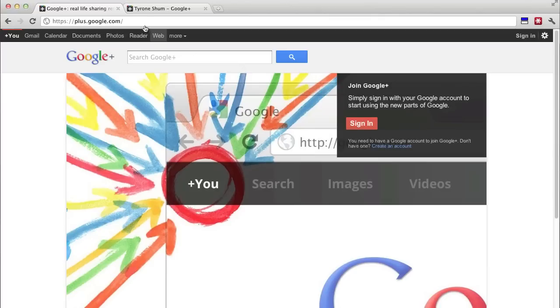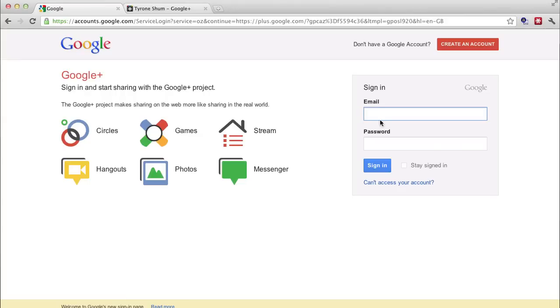So to be able to access Google+, just simply go to plus.google.com and then simply sign in with your details and you'll be able to access it straight away.